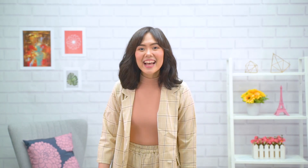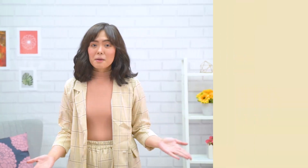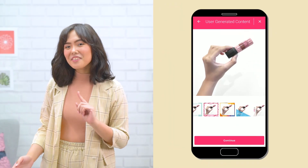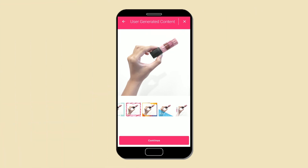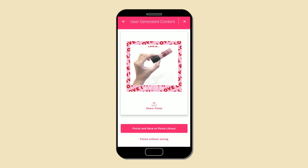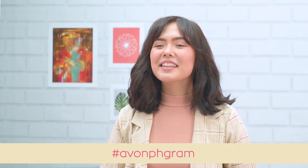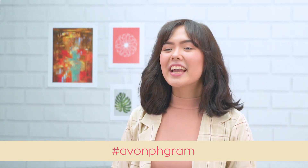Alam nyo ba na pwede rin kayong mag-share ng photos through Avon On? Take a photo of your Avon product gamit ang inyong smartphone. Para mas mapaganda ang iyong photo, add a frame to it! Lastly, be proud of your work. I-share na ang photos mo online and use the hashtag Avongram.